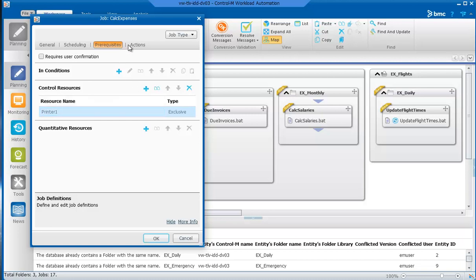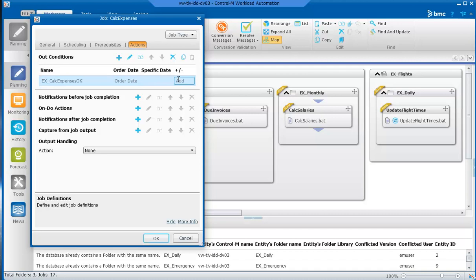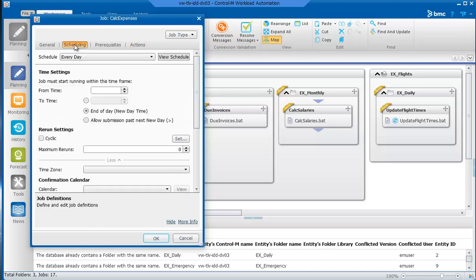In the Actions tab, we can see an Out condition, so that when Calc Expenses ends successfully, it adds an Out condition. You can see the Order Date, which ensures that the condition is added to the system with the original scheduling date of the job. In the Scheduling tab, you will see every day is selected, so that Calc Expenses runs daily.